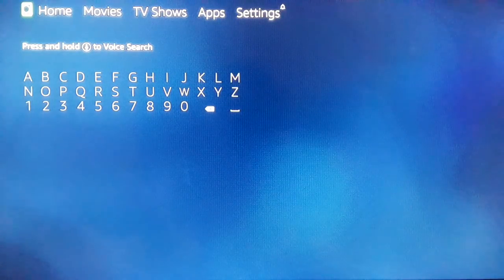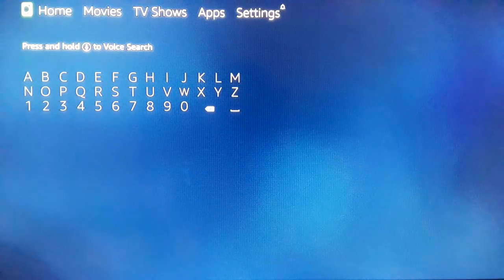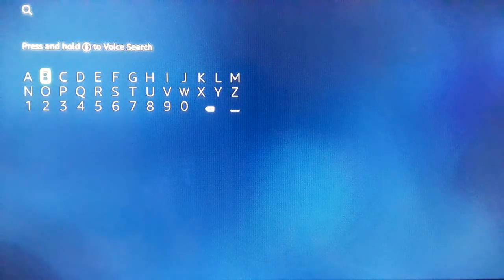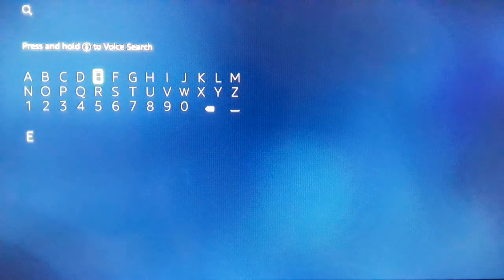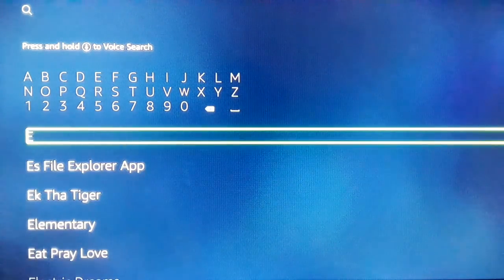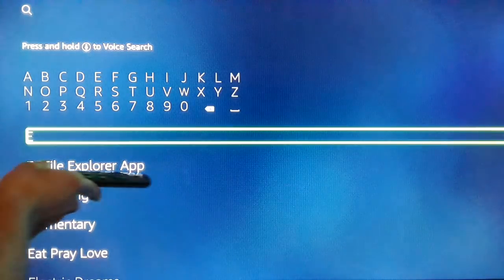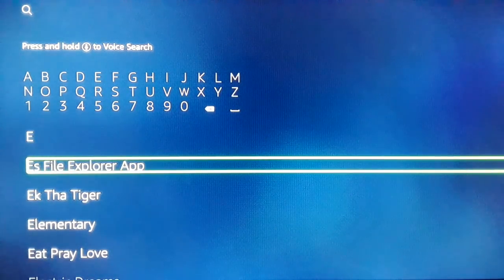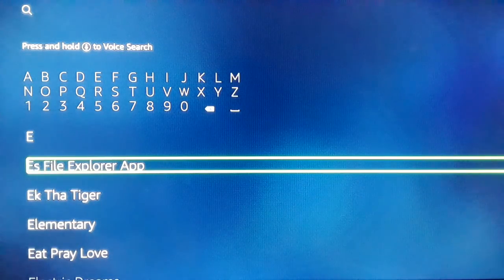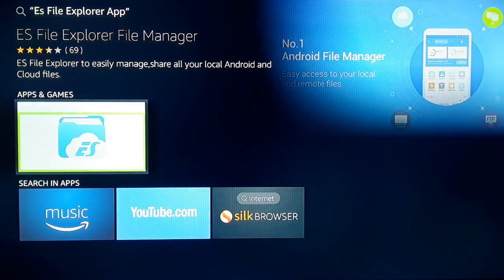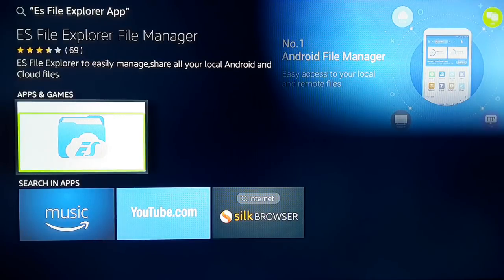Let's say in most geographic locations you don't have Downloader in your Fire Stick or Fire TV App Store. The second easiest tip to install: you're going to type 'ES File Explorer App'. Make sure you type the spelling correctly — ES File Explorer App. It is available in the Fire TV and Fire TV Stick App Store in each and every geographic location. Search for ES File Explorer, click on it, click on the download icon, and install.